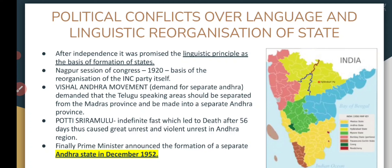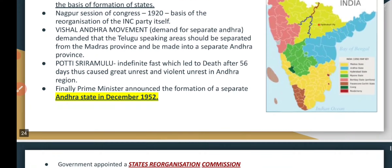Potti Sriramulu was a Congress veteran and Congress leader who went on a hunger strike demanding a separate state for Telugu-speaking people. Sadly, after 56 days of fasting, he died. When he died, the unrest, protests, violence, and demonstrations were so massive in scale that the government was very scared, and in December 1952 the Prime Minister announced a separate Andhra state.